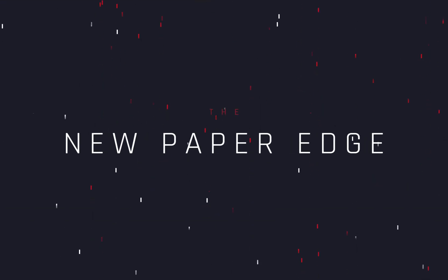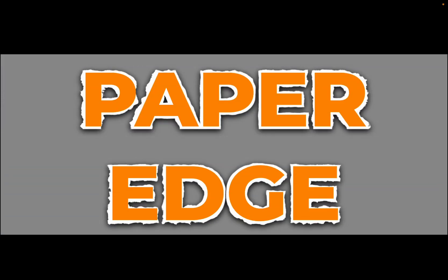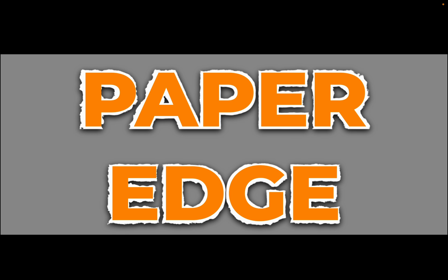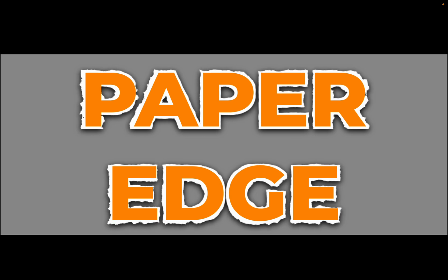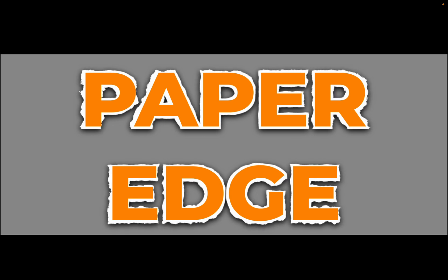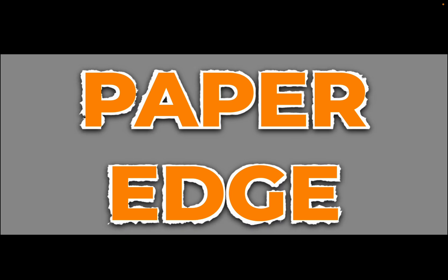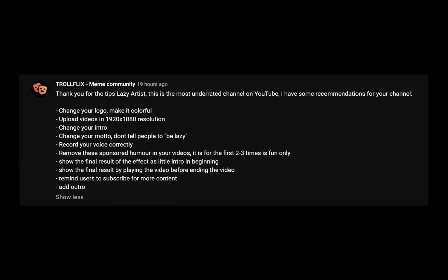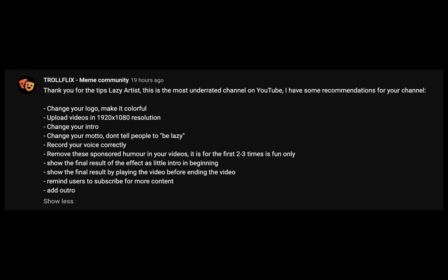The new paper edge effect. Today's video is sponsored by the mentor of my channel.